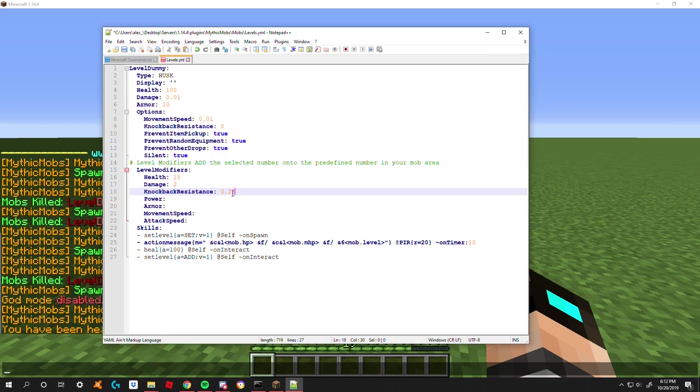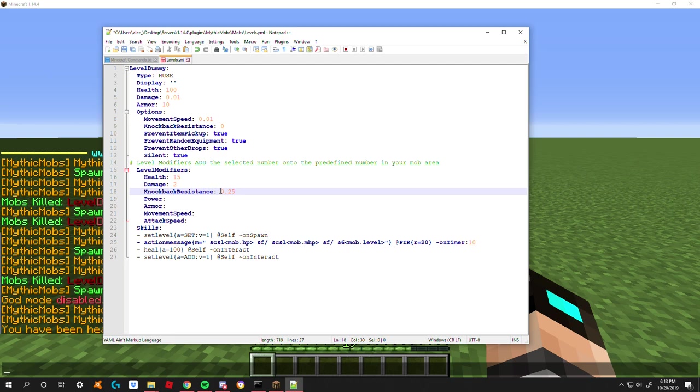If I do this, maybe 0.25, every level he has he gains a 25% chance to not be knocked back. If you watched one of my tutorials on my tutorial playlist for beginners, you will know that this doesn't mean how far he'll get knocked back - this literally means how much of a chance he has to block getting knocked back. So once he reaches level four, he will have a 100% chance to not get that knock back anymore. Pretty terrifying.